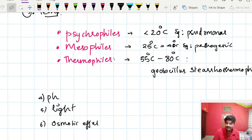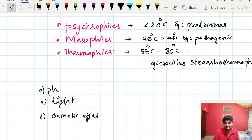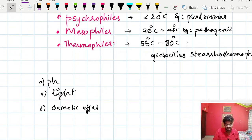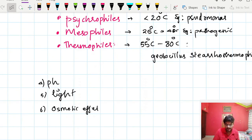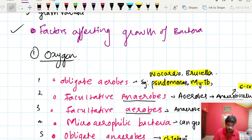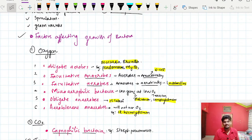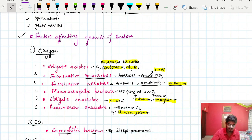Other factors affecting bacterial growth include pH — some can grow in basic medium and some in acidic medium. Light is also a factor, as some bacteria require high light, some grow in the dark, and some require moderate light. Osmotic effects also play a role, as some bacteria require hypertonic or hypotonic culture media. These are the factors affecting bacterial growth.